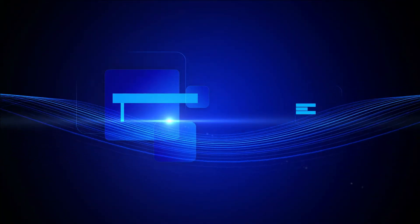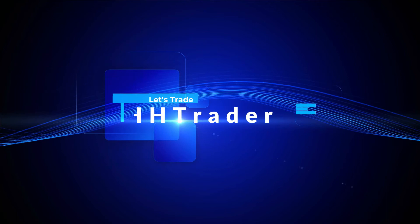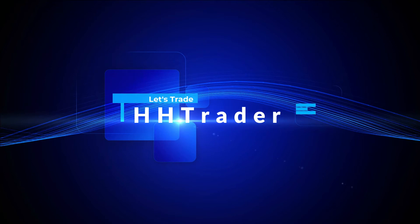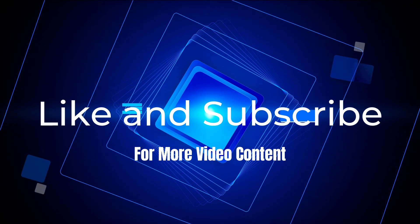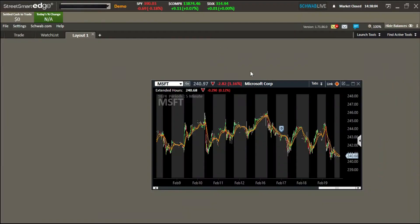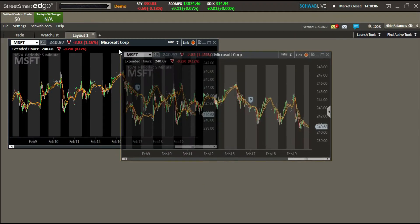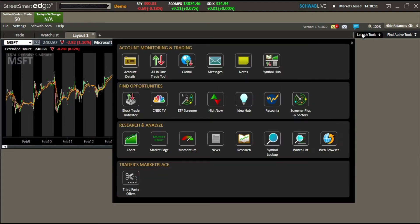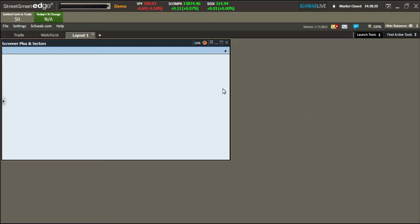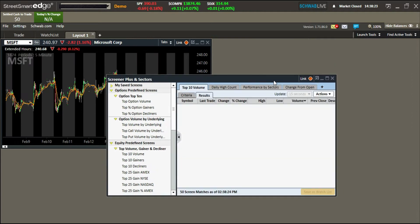What's up guys, this is HHTrader back with another video. We're talking about the Charles Schwab setup. Last video we talked about creating charts and chart settings, so let's go ahead and create something else here. We'll go to our launch tools and talk about screeners — the Screener Plus and Sectors.